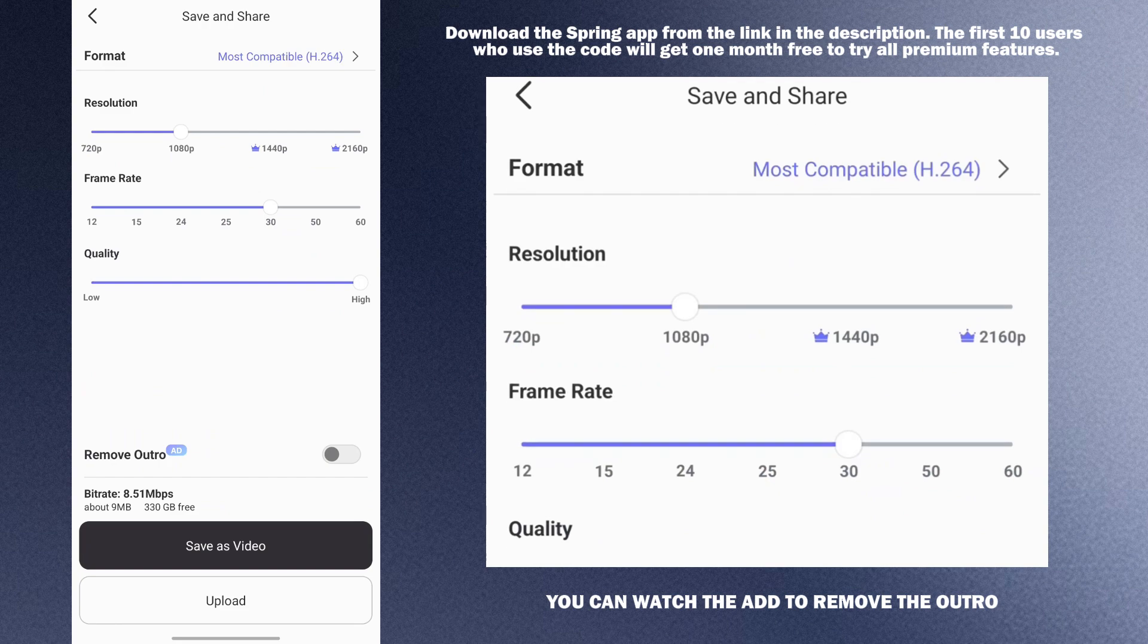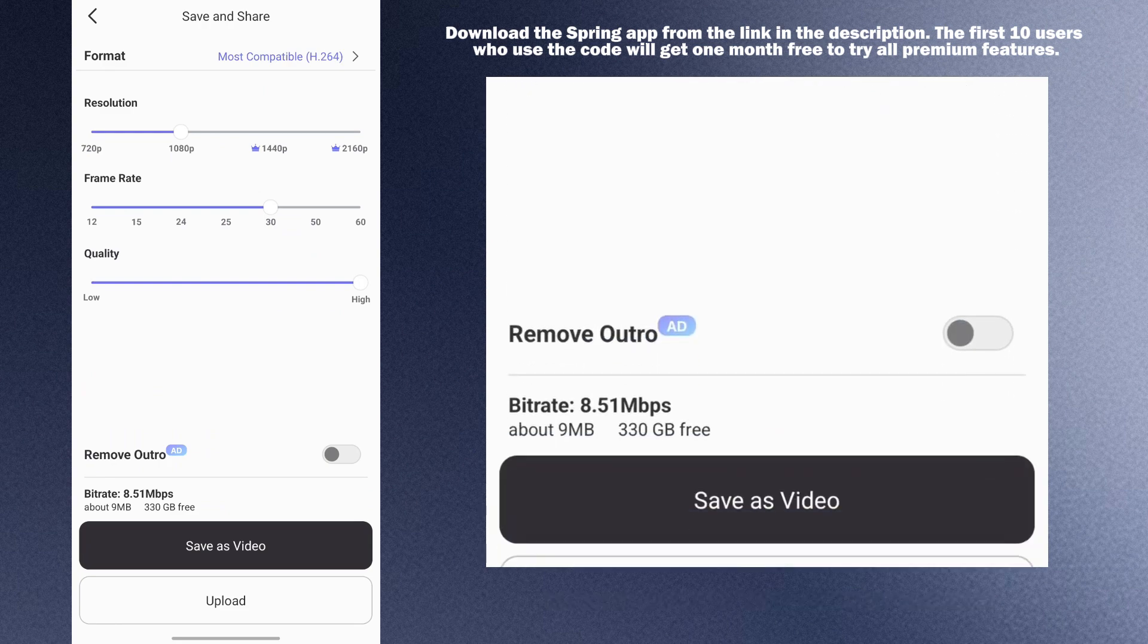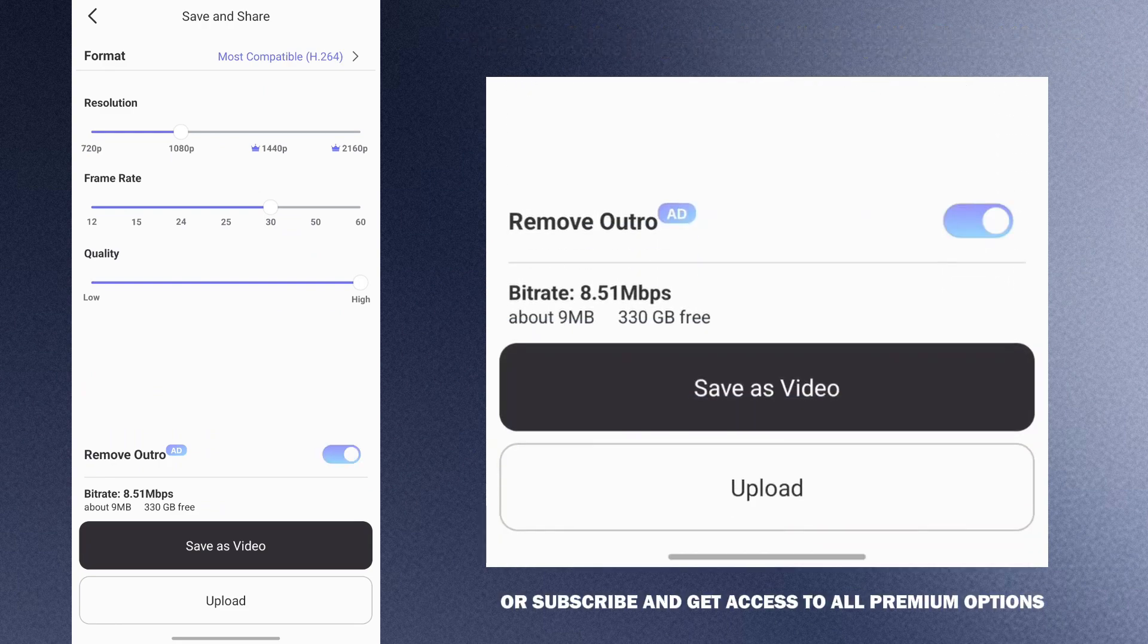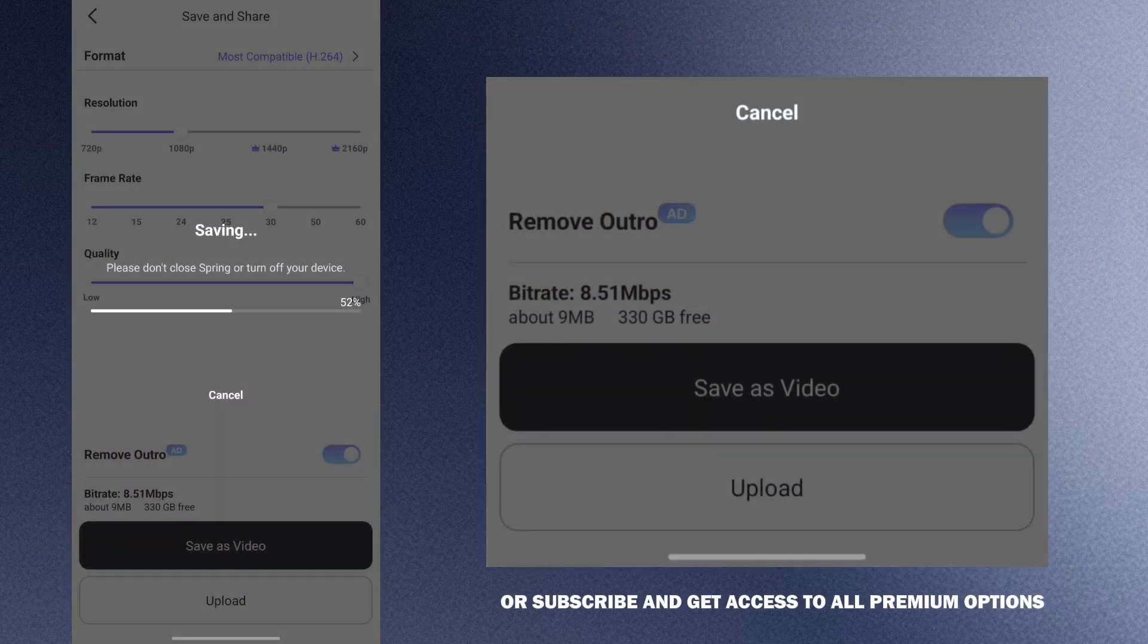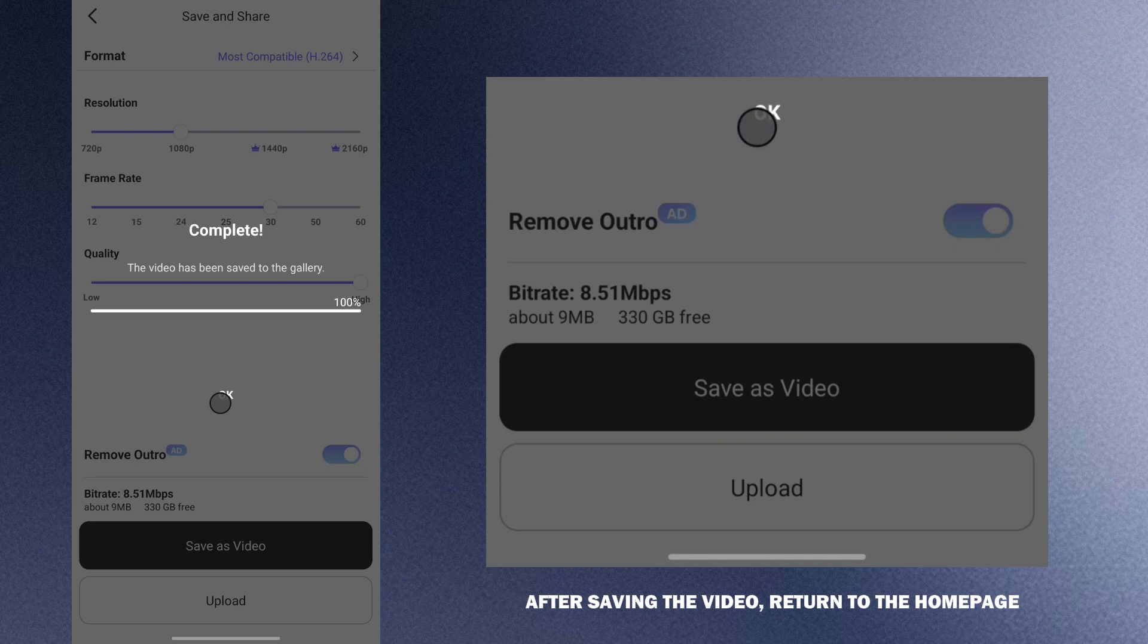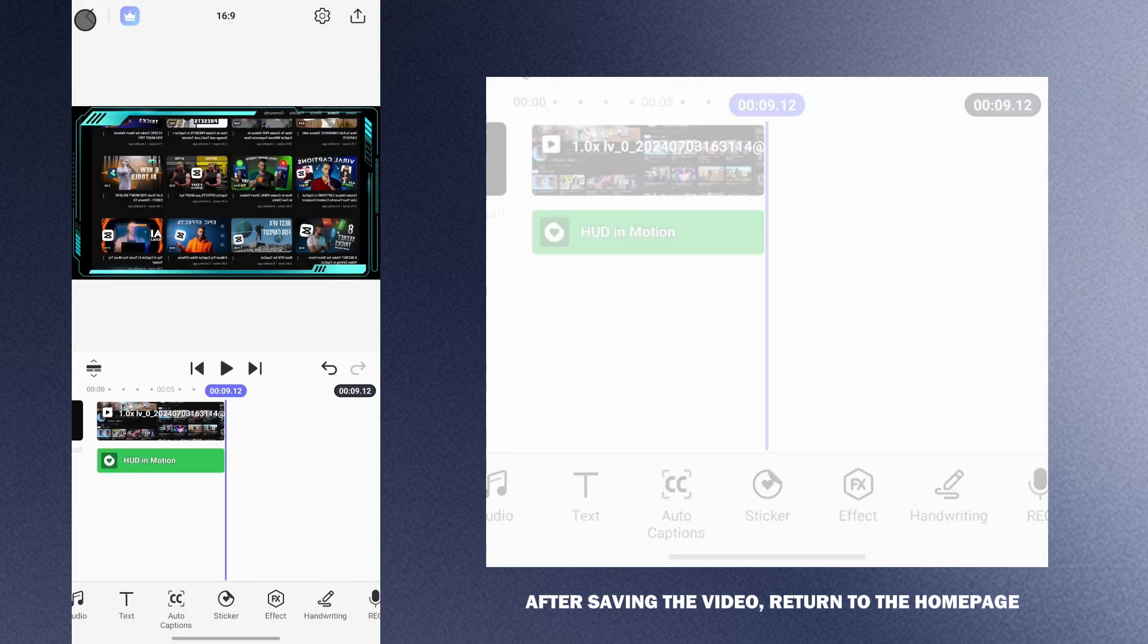You can watch the ad to remove the outro or subscribe and get access to all premium options. After saving the video, return to the home page.